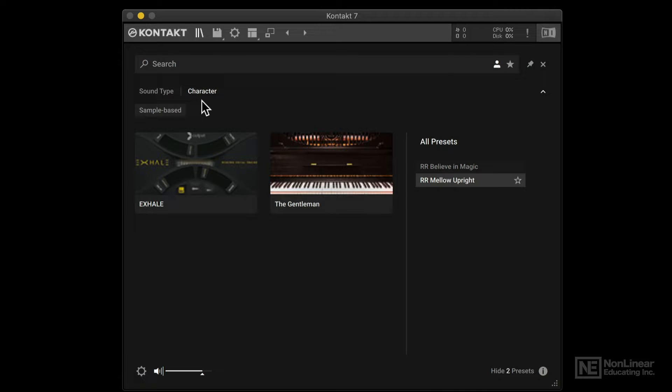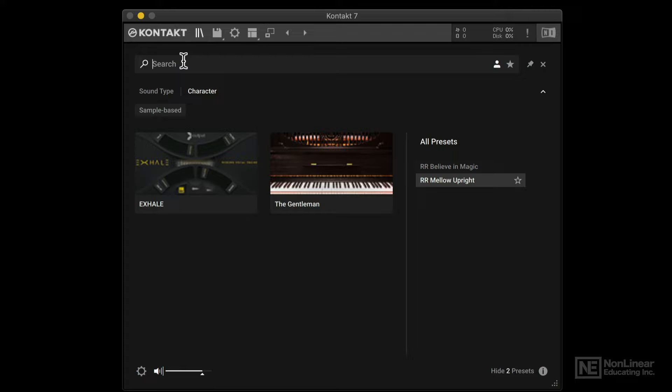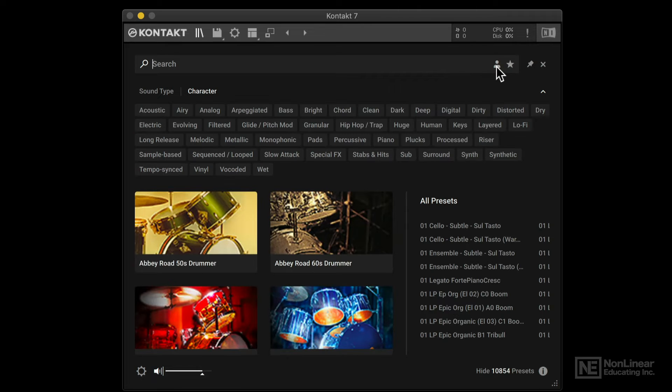Alright, so that is basically how you can make use of the content browser. And before I forget, you can also type in something in the search. So let's go back. Let's get out of here. Go back to the main factory.